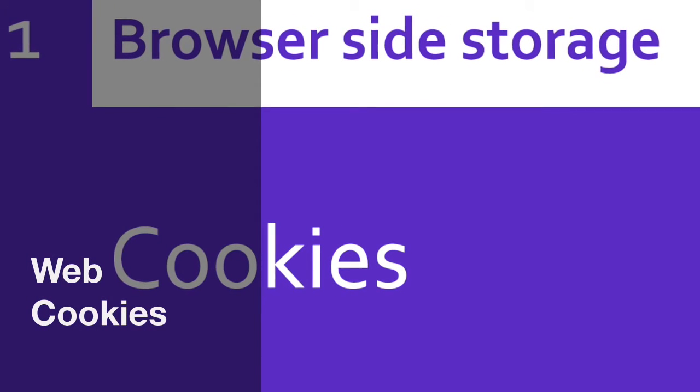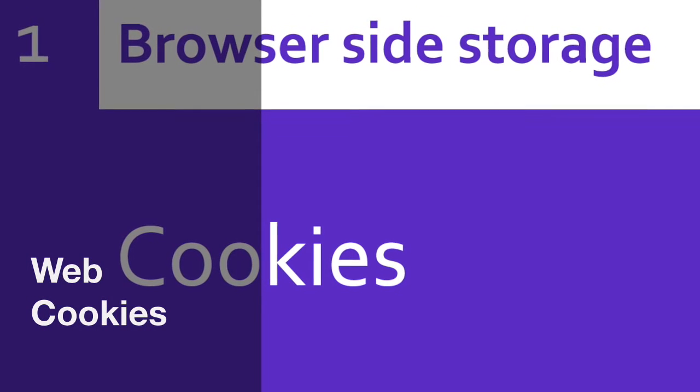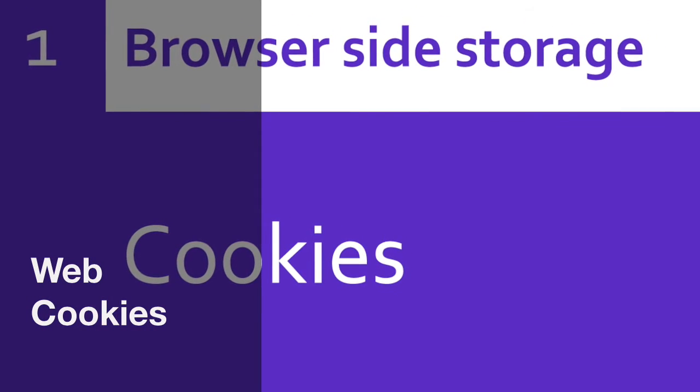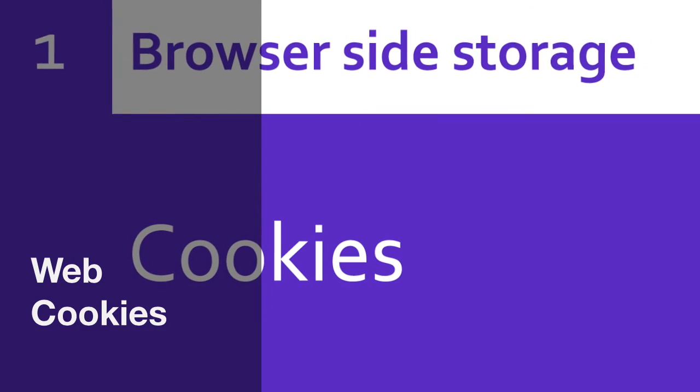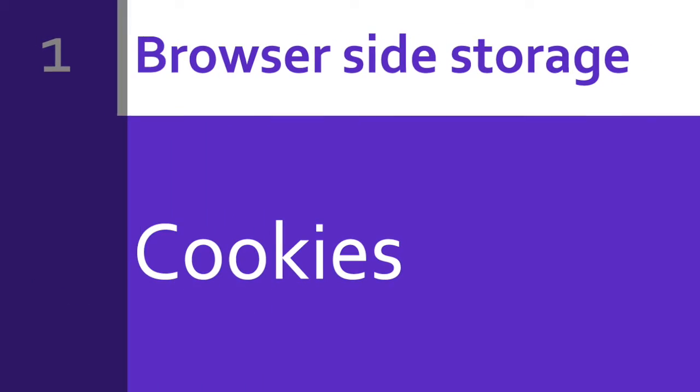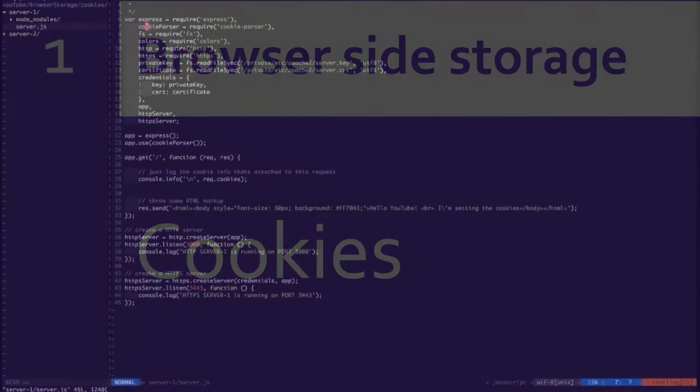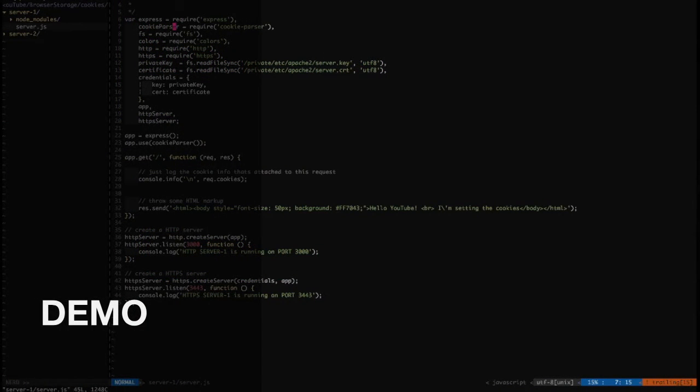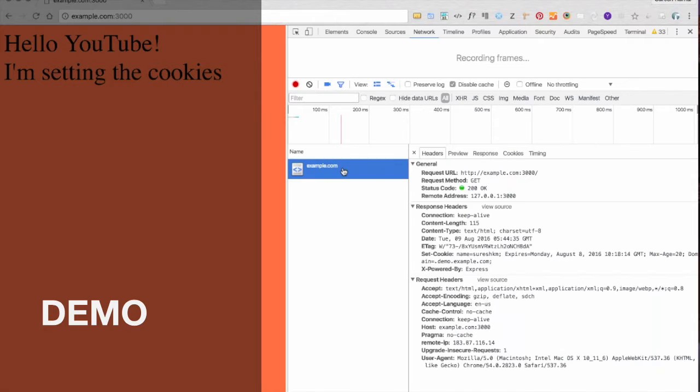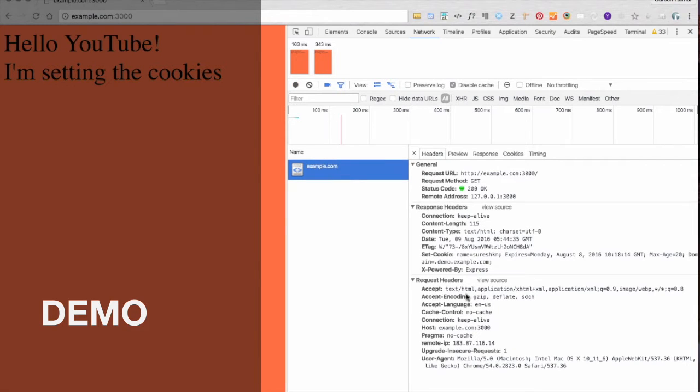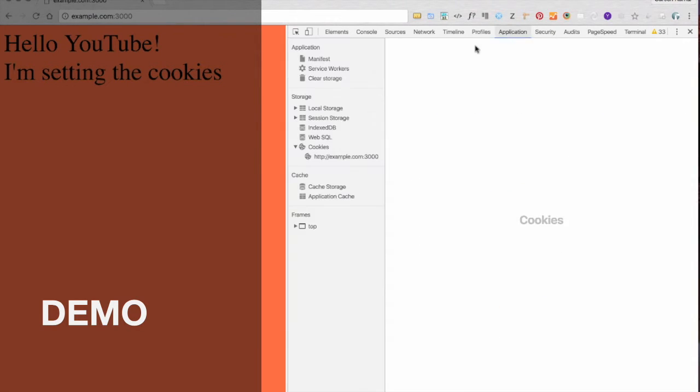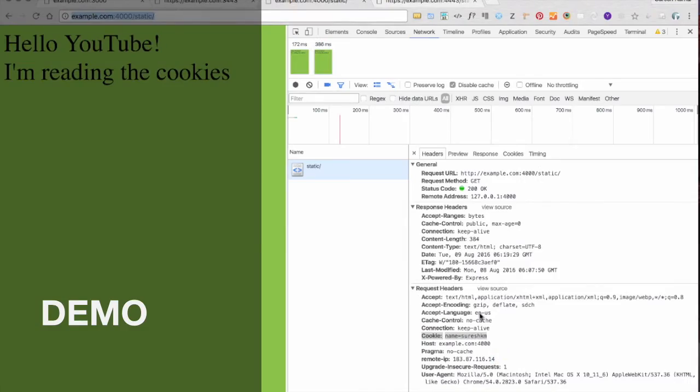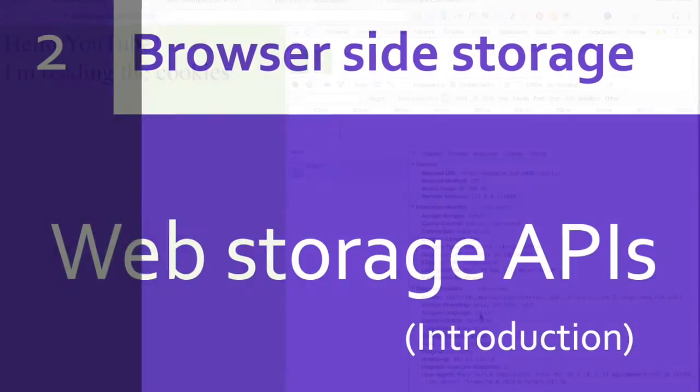Hey everyone, this is Suresh. Let's see what we have seen so far. Cookie parser—there are a lot of other libraries, but the client is trying to send it.